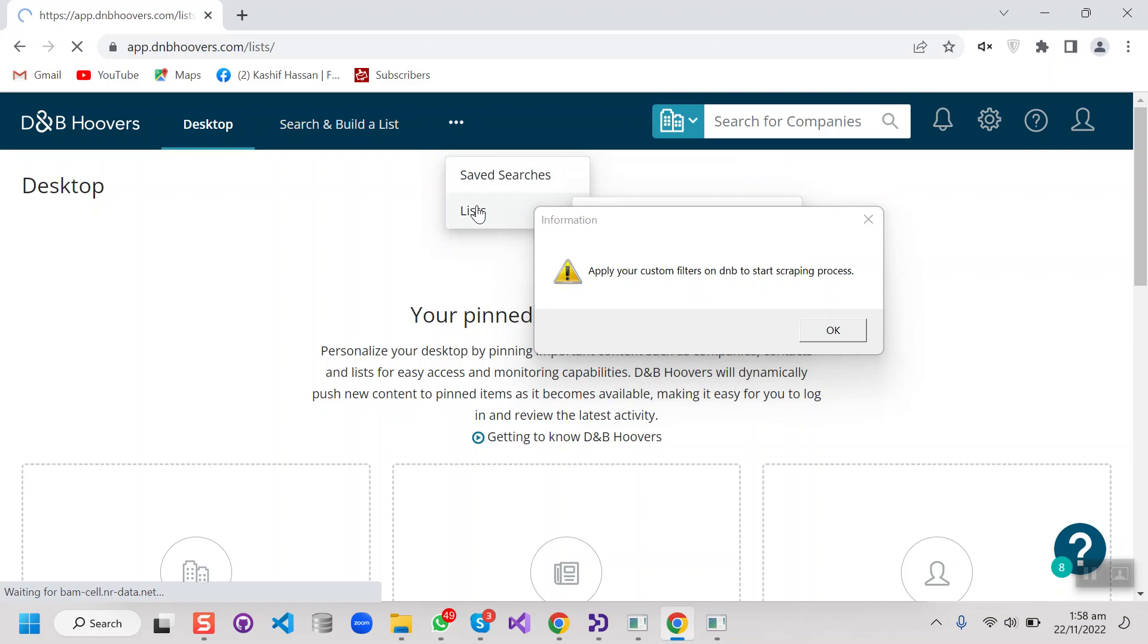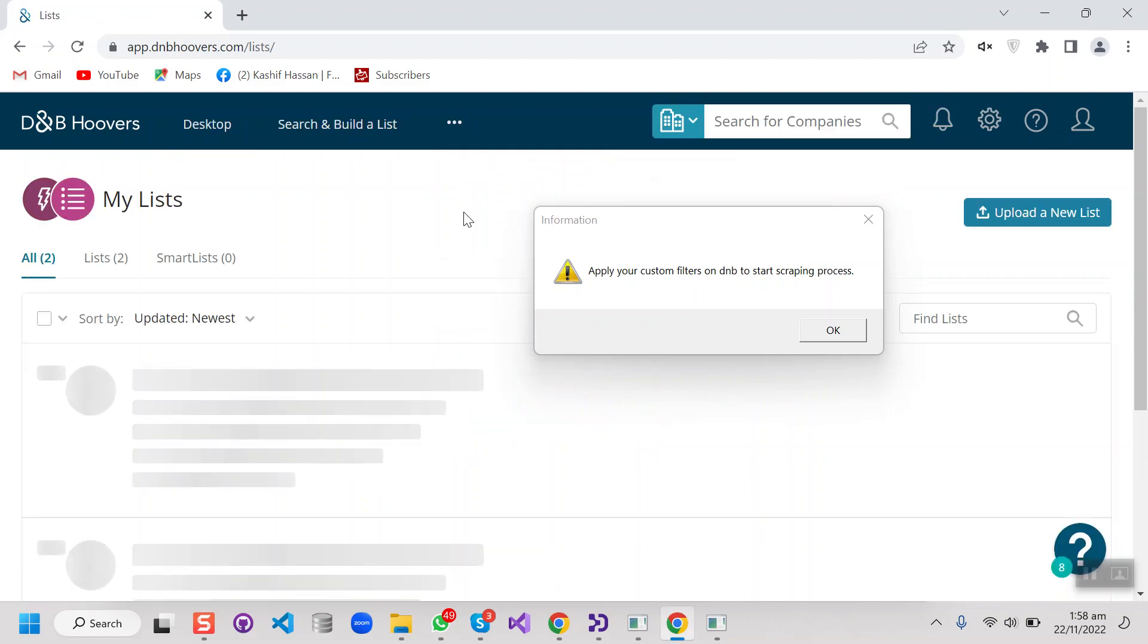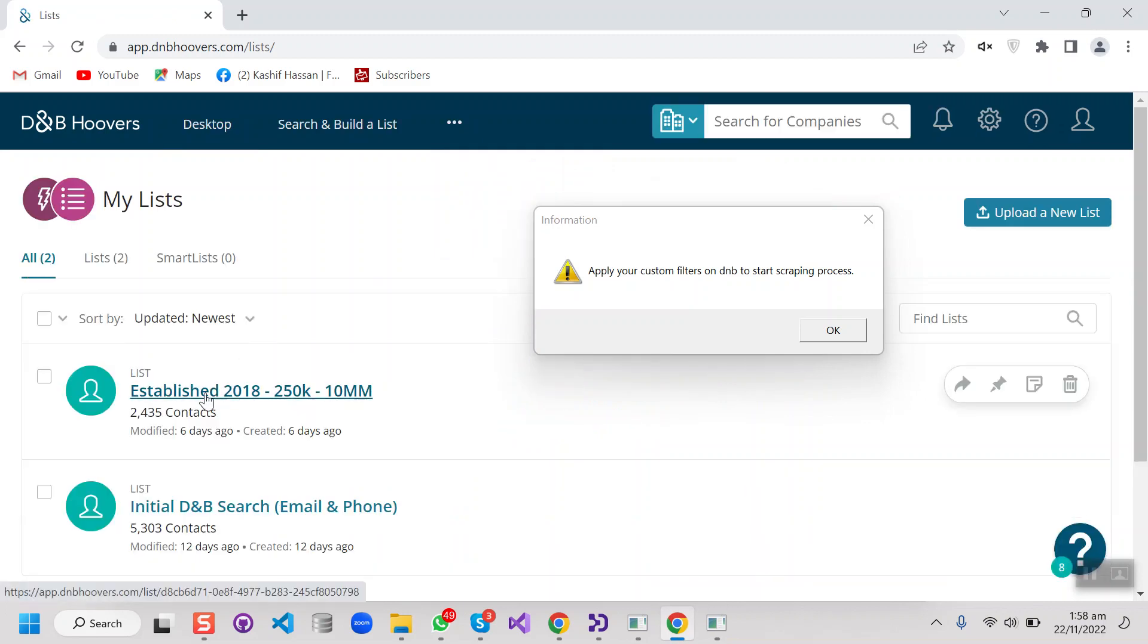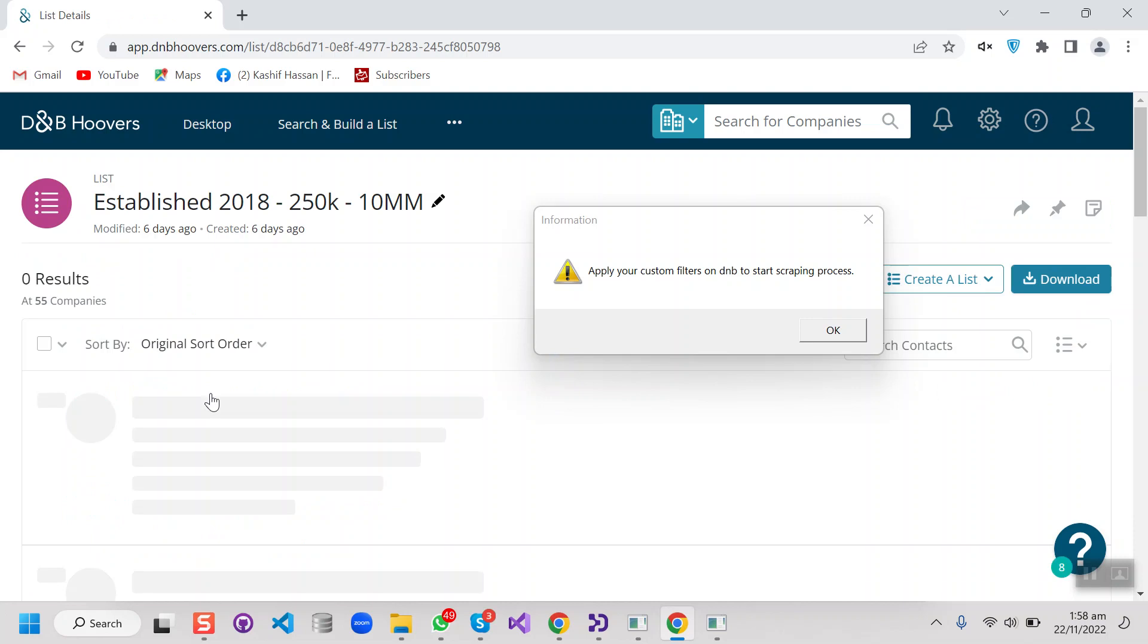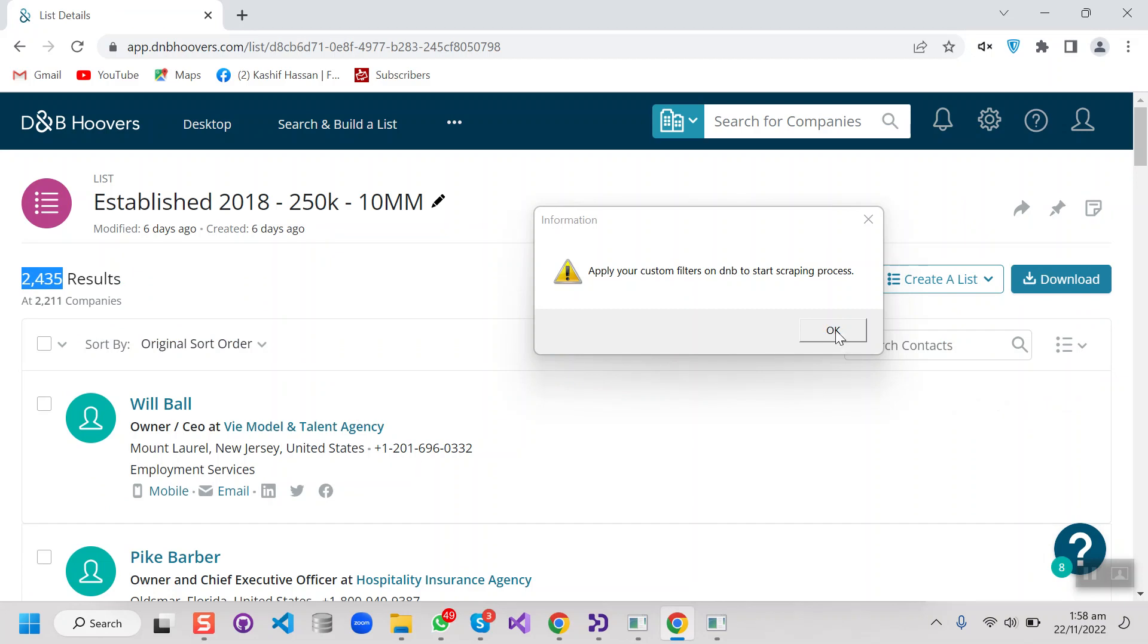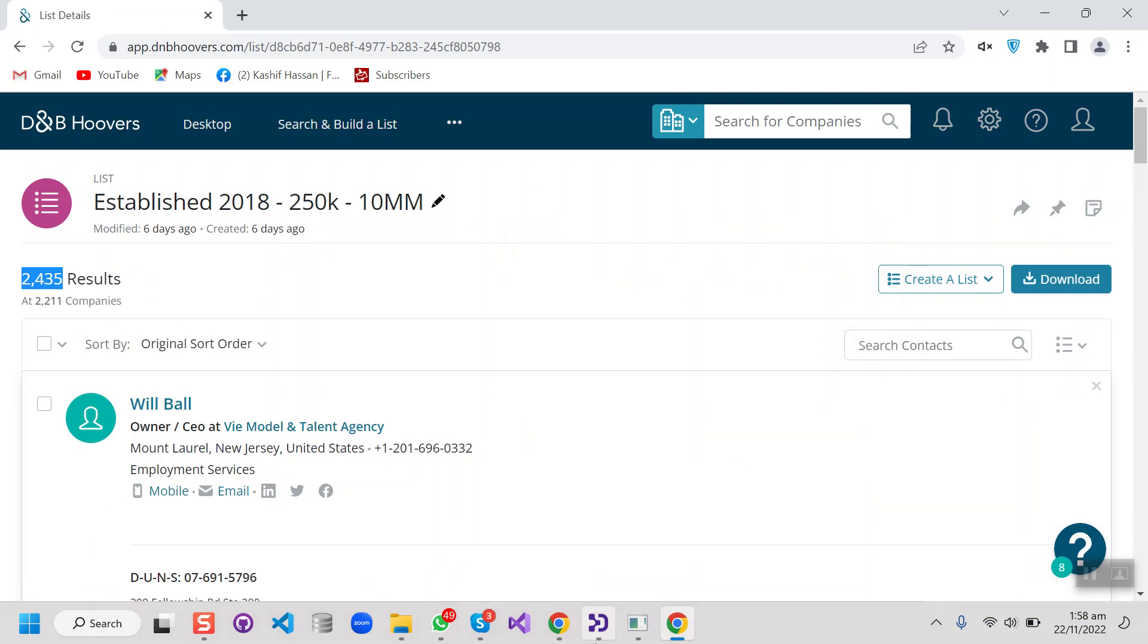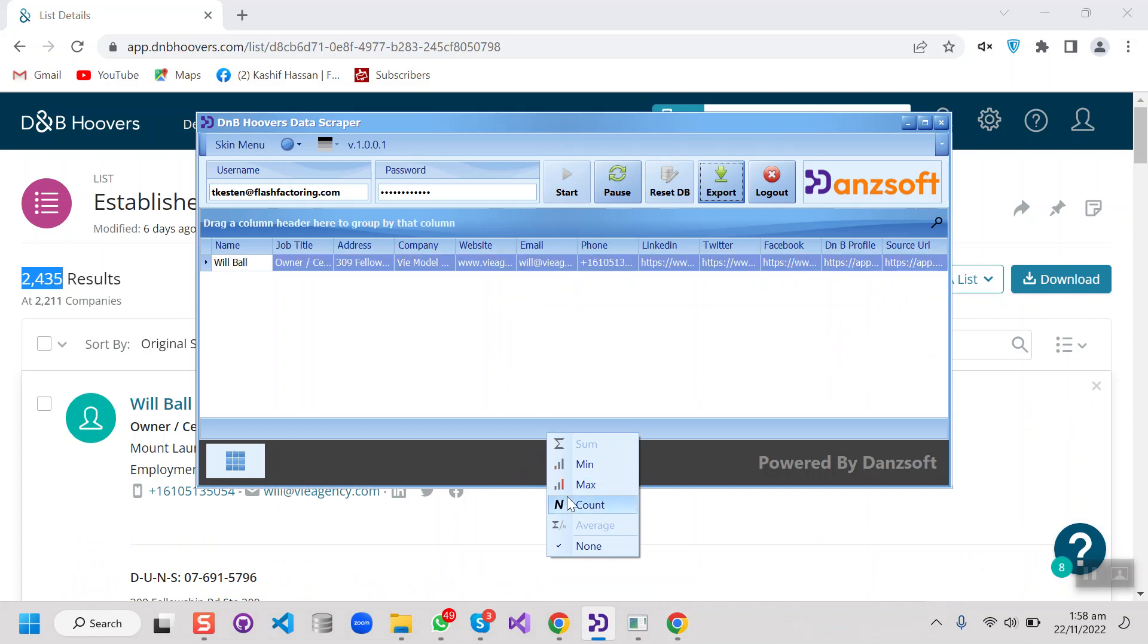So we're going to select a custom list from here that is already here. So I'm going to scrape the first list, so there are 2,435 cells. After selecting the list, just press this message OK, it will start the scraping process.